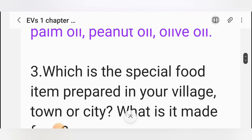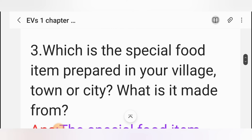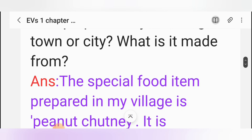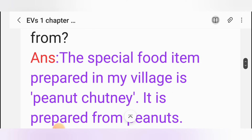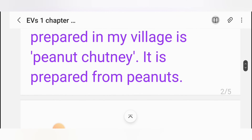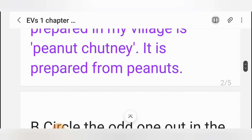Question 3: Which is the special food item prepared in your village, town or city? Question 4: What is it made from? Answer: The special food item prepared in my village is peanut chutney. It is prepared from peanuts.